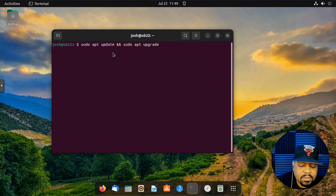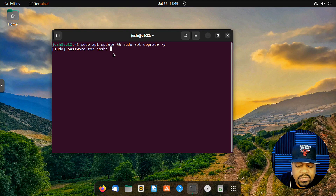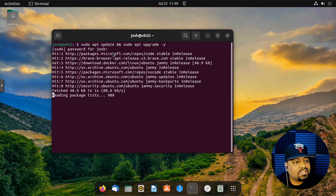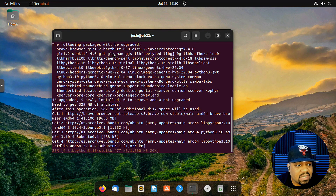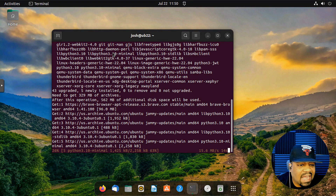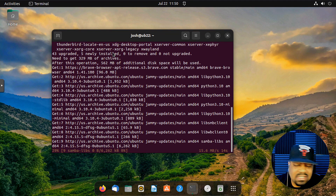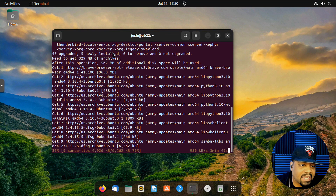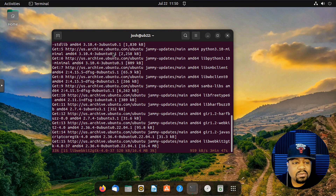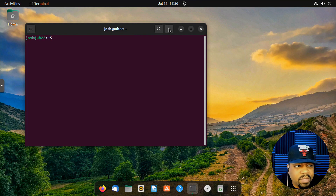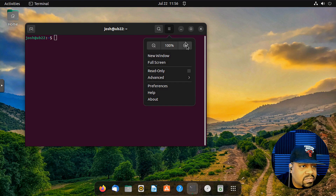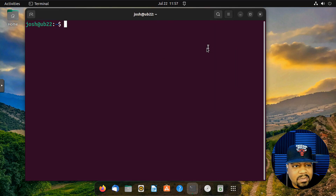Add the -y flag so it automatically answers yes to the install prompts. Type in your sudo password and it'll go through the upgrade — about 40-something packages. This is something you always want to do before installing new packages. After the updates are done, reboot the system.